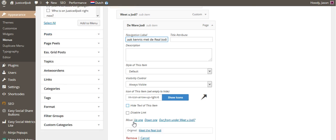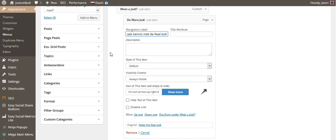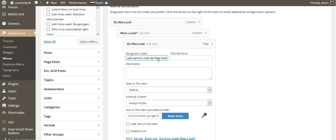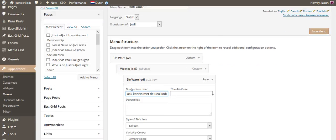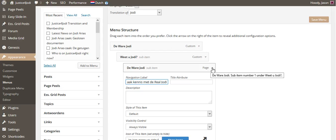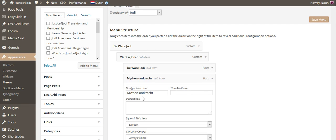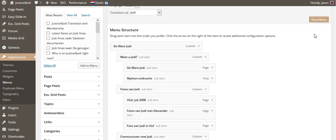Don't change these icons or anything like that, and don't click anything else. Just scroll down. Once you put that translation in, click to close it. If you want to do another menu item, close it and then do another one. When you're done, simply click Save Menu.